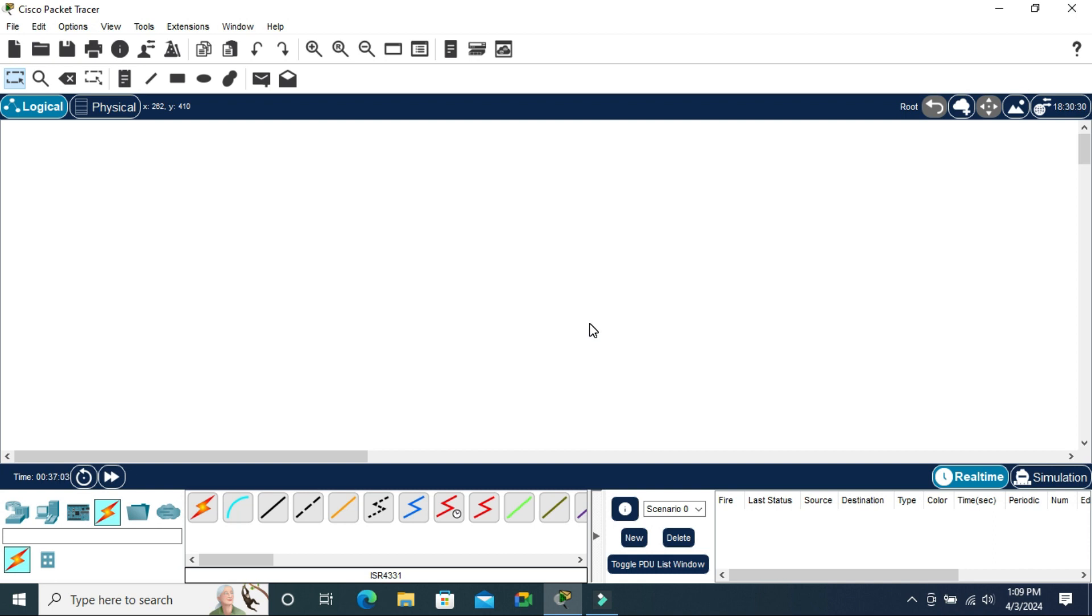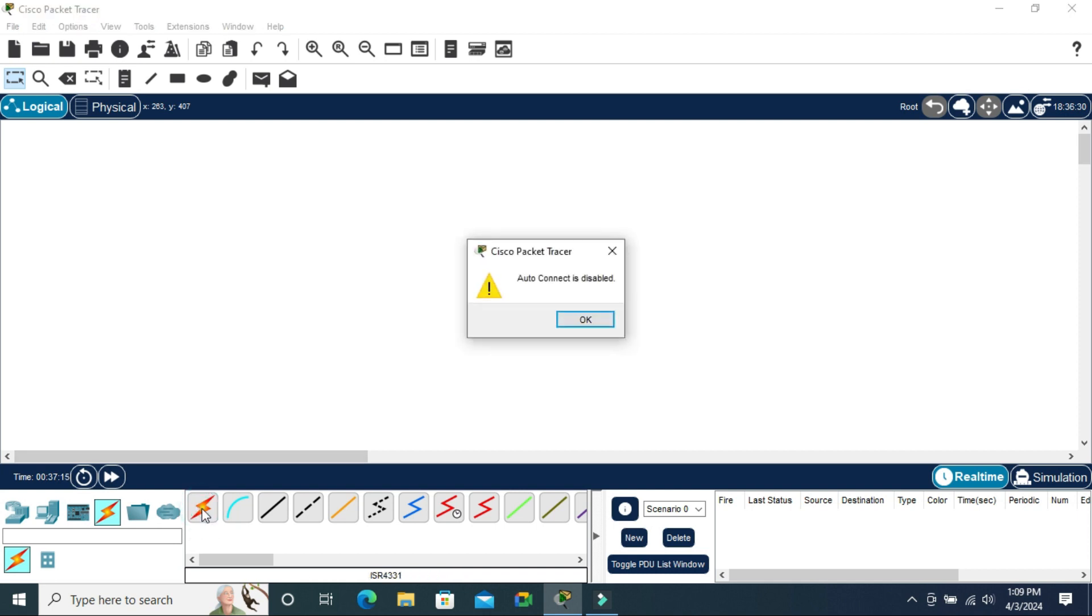To enable auto cable in Cisco Packet Tracer, open your Cisco Packet Tracer and now I'm going to click on auto connect. Look, auto connect is disabled, that means auto cable is disabled. Click on OK.